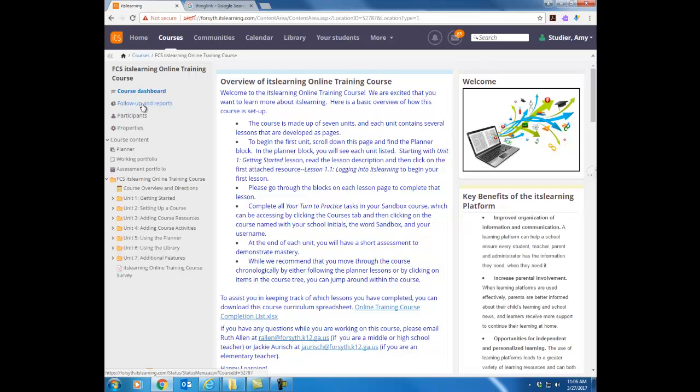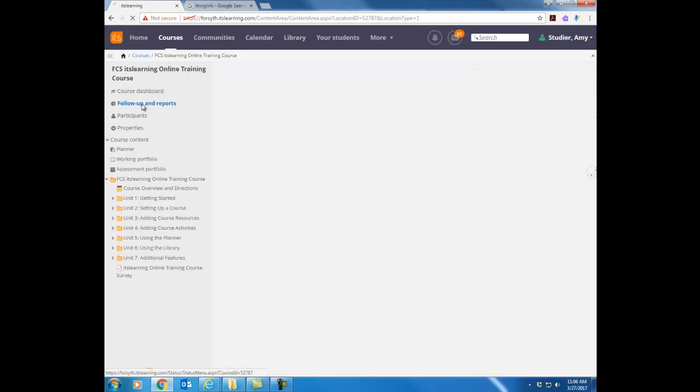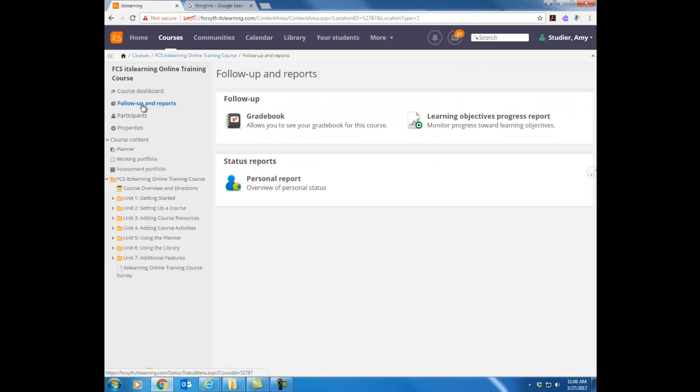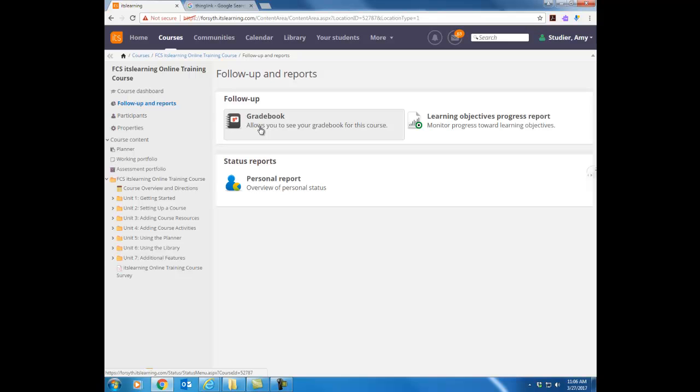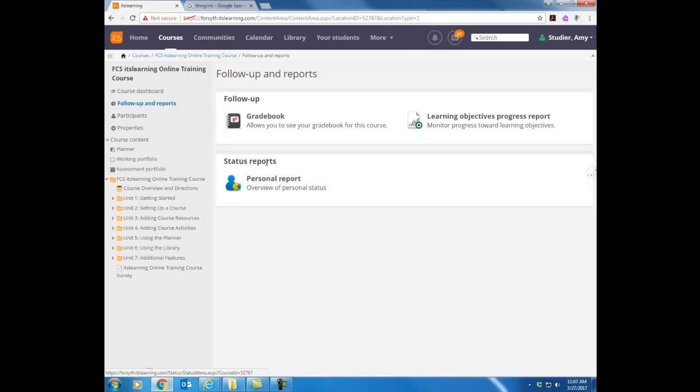I'm going to click on the next thing there follow-up and reports. These are just some general reports as a teacher you will have more reports than a student does but on this reports if you have your gradebook turned on and this is a different gradebook than your Infinite Campus gradebook but you can pull grades from there and quickly get the grades into Infinite Campus through this report. But there's also a personal report that will tell the students what they have or have not completed within the course.